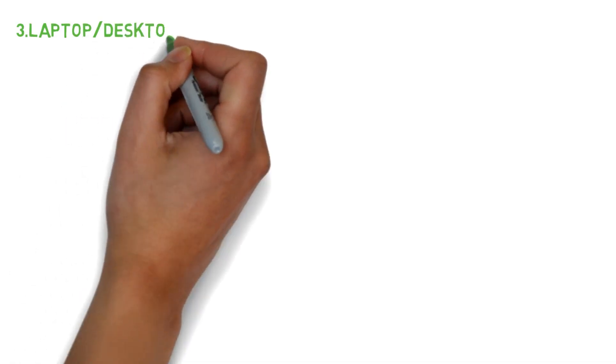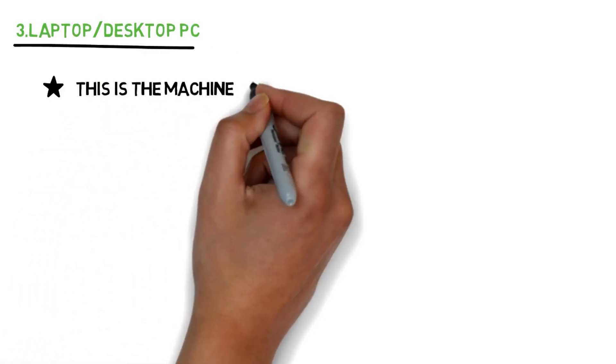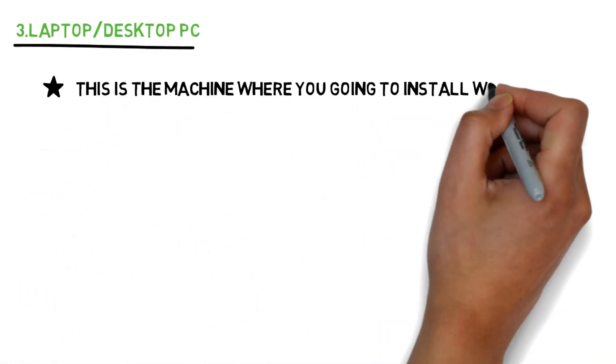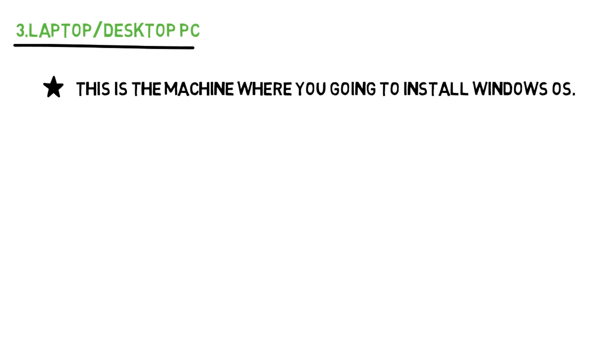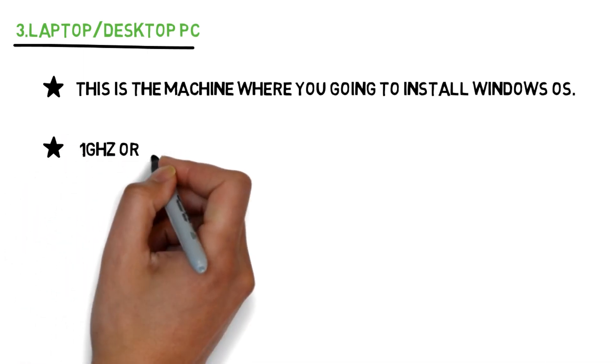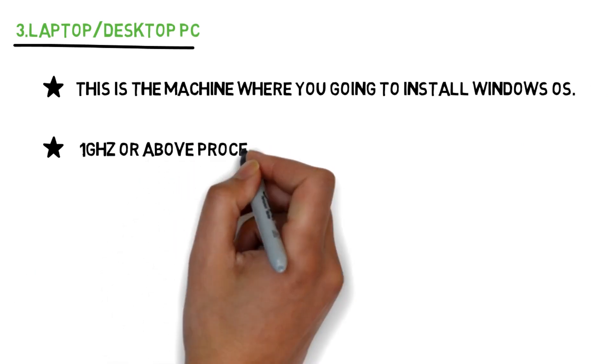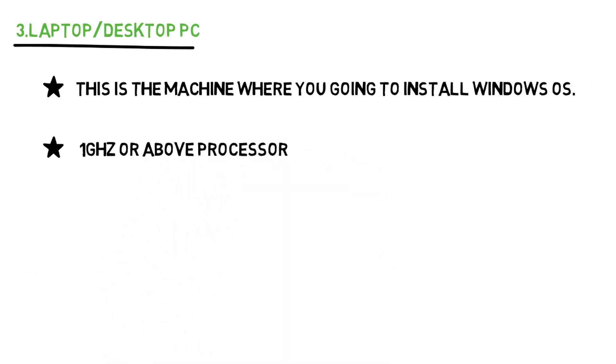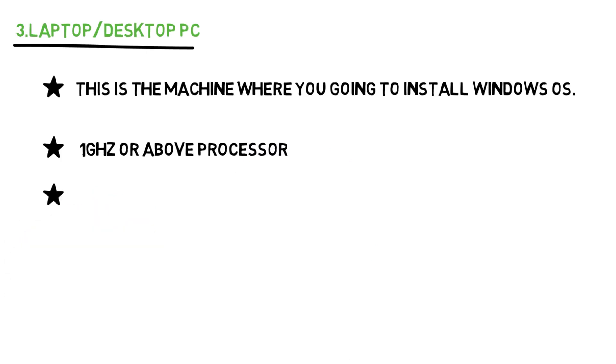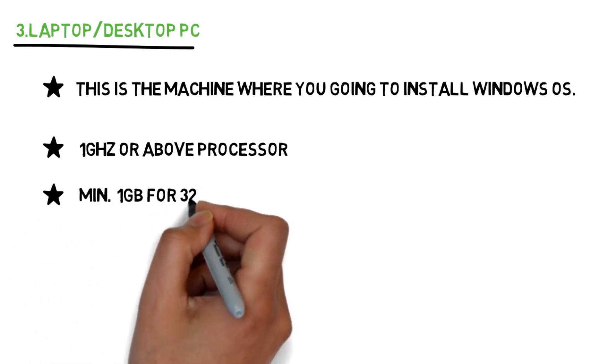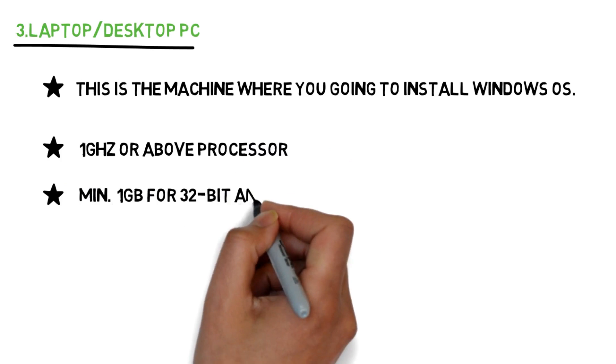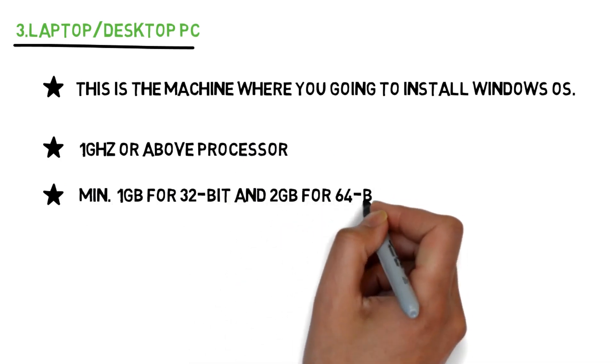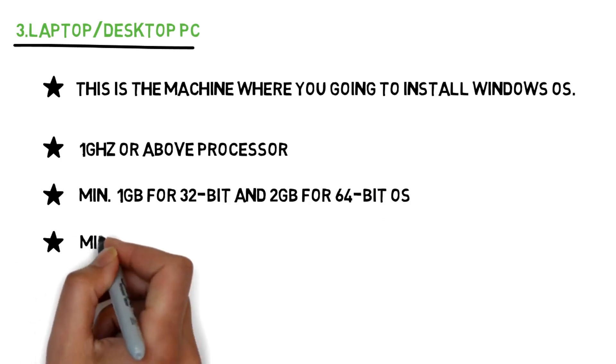Third, desktop or laptop machine. Of course, we need one Windows compatible laptop or desktop. Minimum hardware requirements for installing Windows are 1 GHz or above processor, 1 GB for 32-bit and 2 GB RAM for 64-bit OS, and 20 GB or above hard disk space.